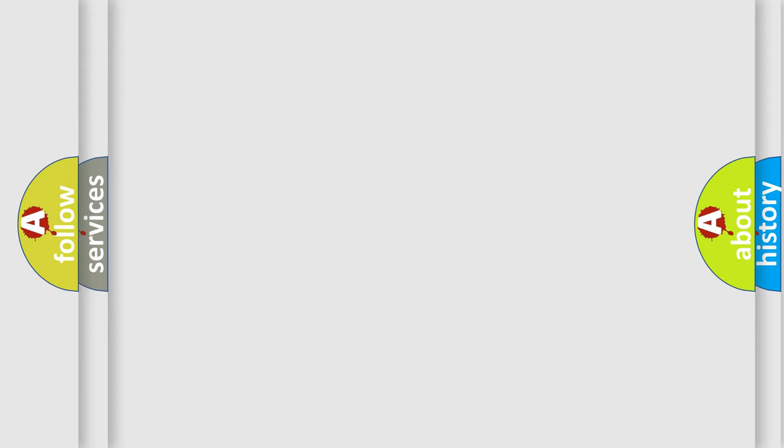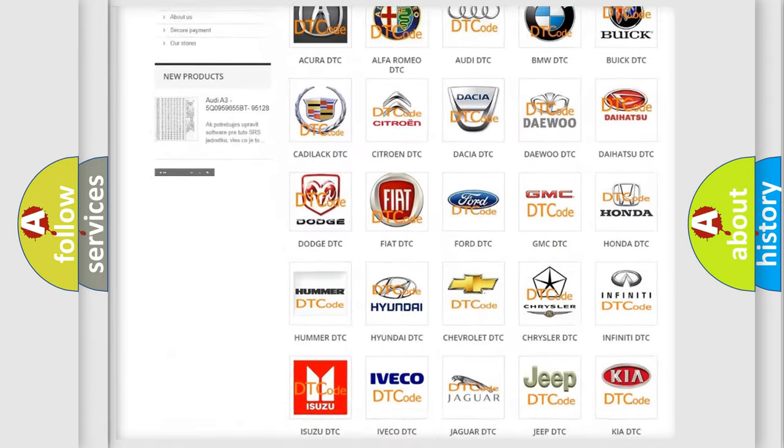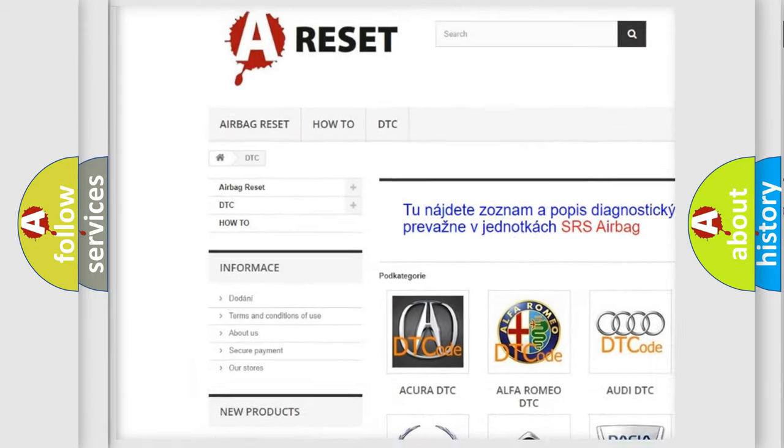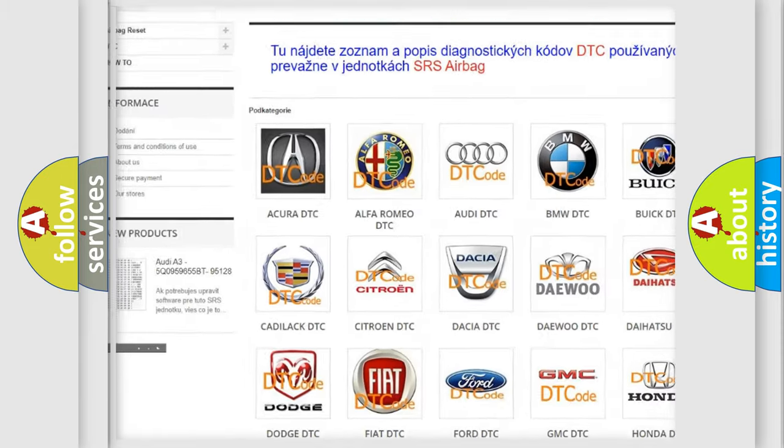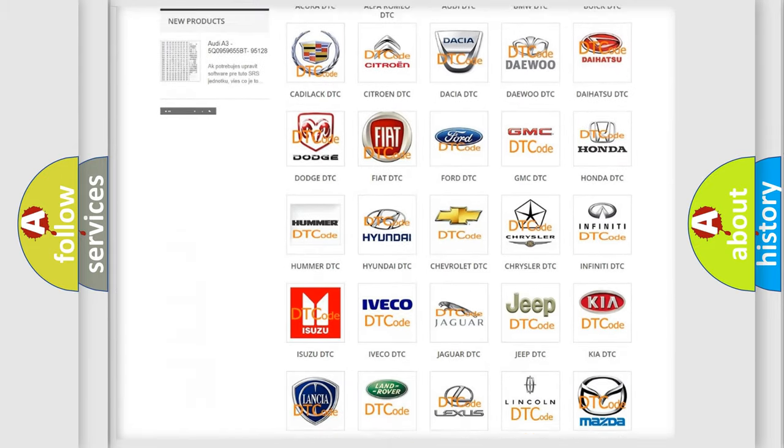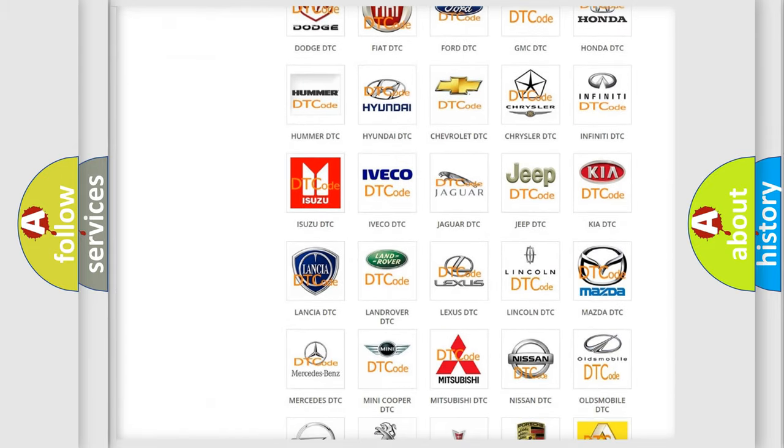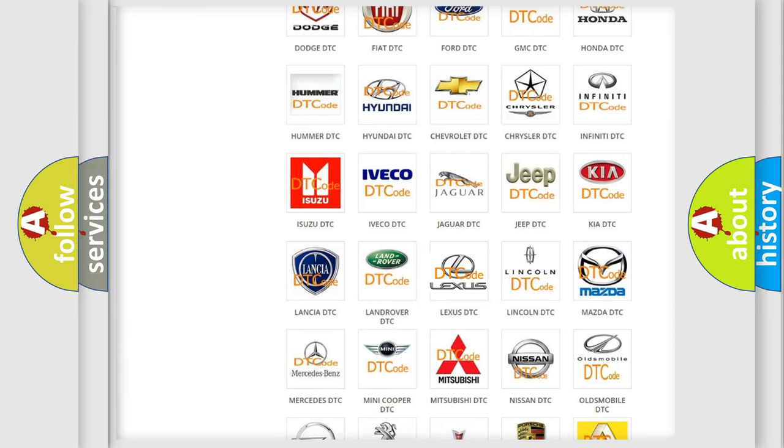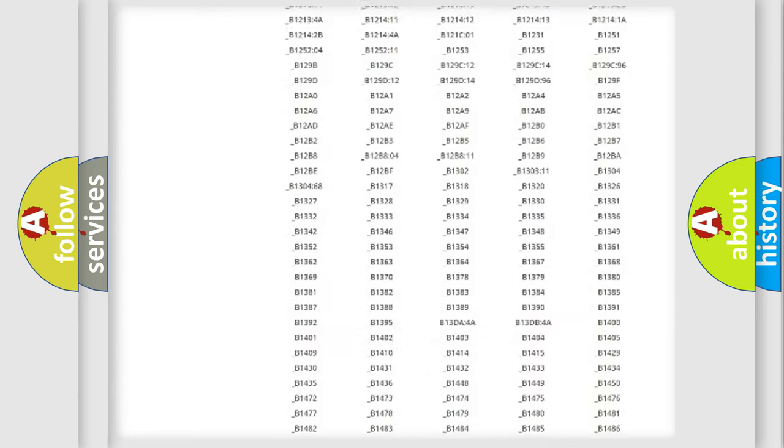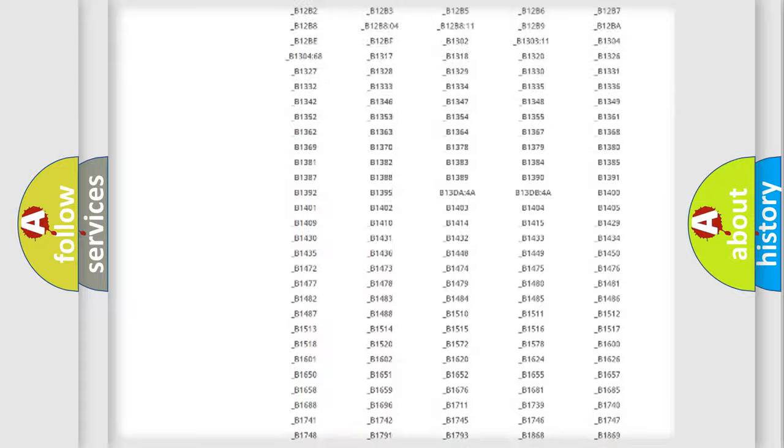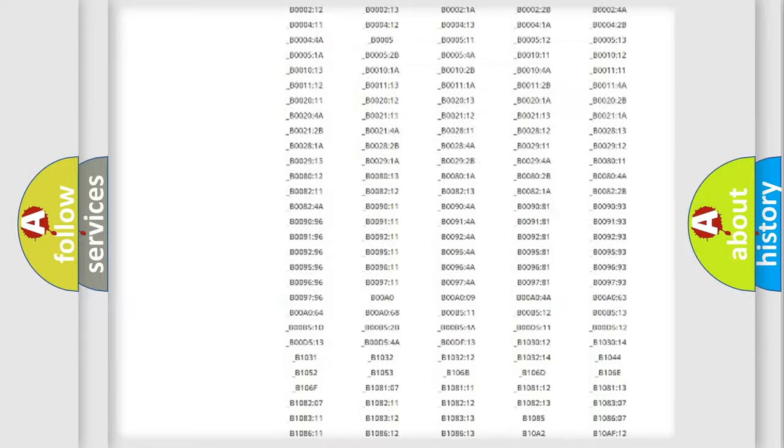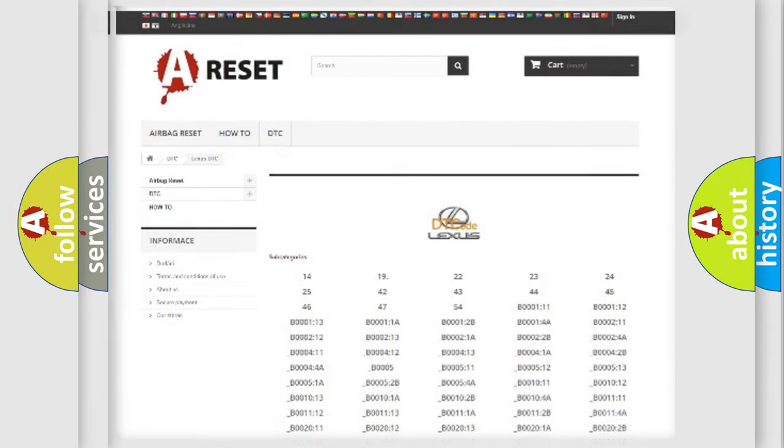Our website airbagreset.sk produces useful videos for you. You do not have to go through the OBD2 protocol anymore to know how to troubleshoot any car breakdown. You will find all the diagnostic codes that can be diagnosed in Lexus vehicles, and many other useful things.